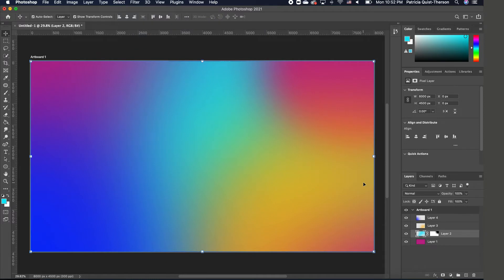So this is how you can easily create your own custom gradient background in any color of your choice. Now you can take it a step further — I want to show you how you can achieve another gradient effect.